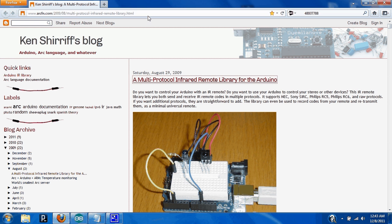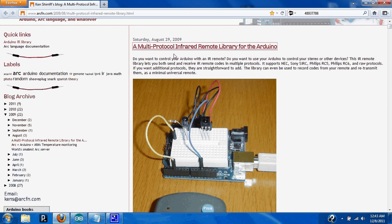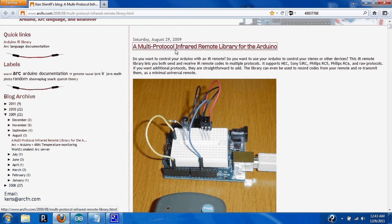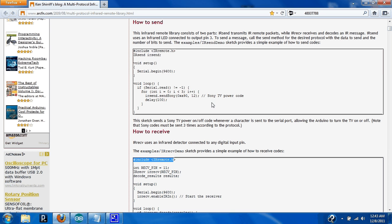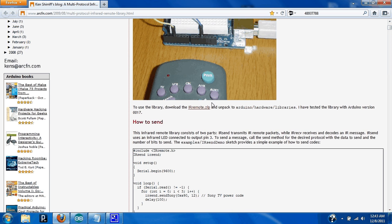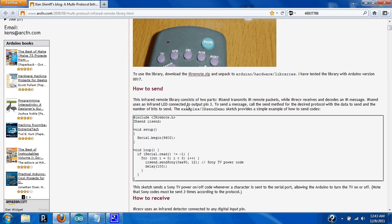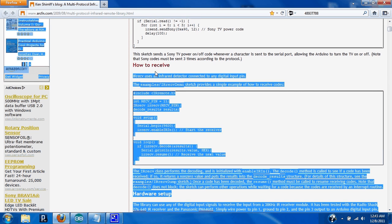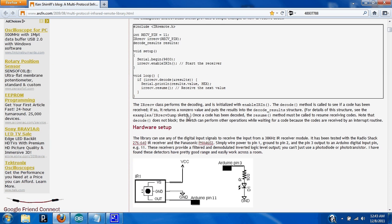But what we're going to start off here with is Ken Sheriff's blog. He wrote a library for the Arduino for sending infrared remote signals. It's an excellent library, there's a lot of features in it. One of the things is you can send, receive signals from remotes so you can decode what they're sending and repeat it.